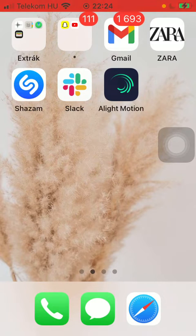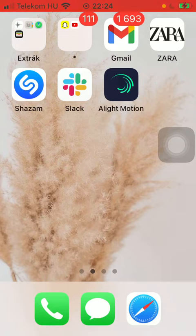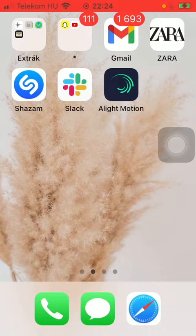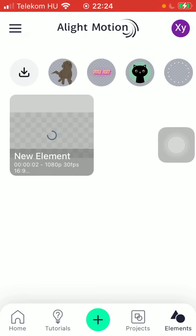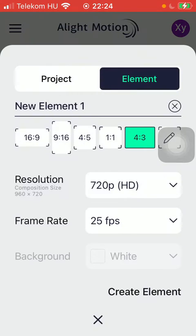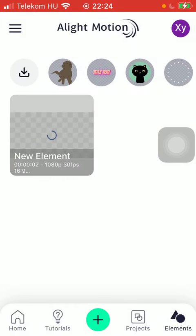So let's jump into it. First of all, open the application on your phone. After that, you should tap on the plus icon in the middle of the screen down below.